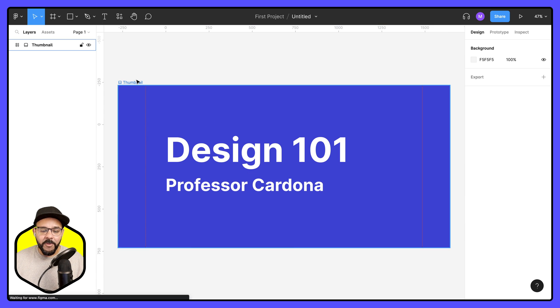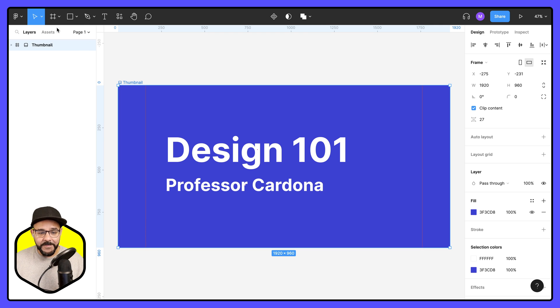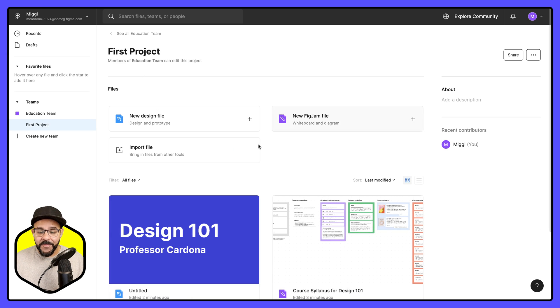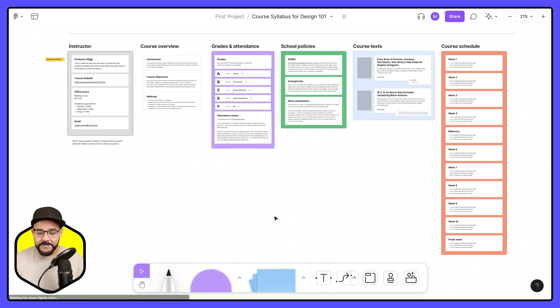However, if we want to bring this over to FigJam, I'm going to copy this. Let's go back over to our FigJam file.